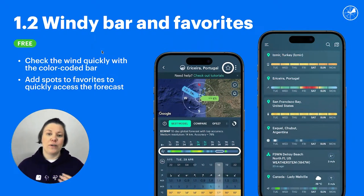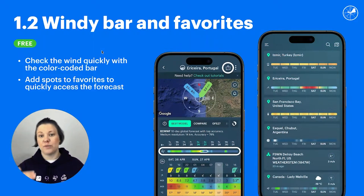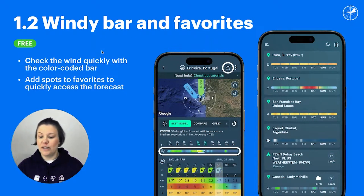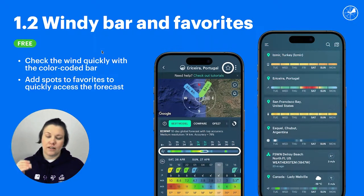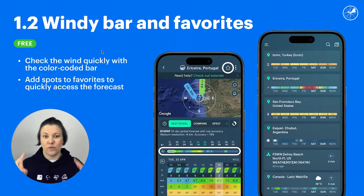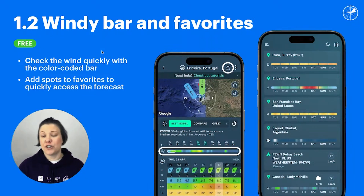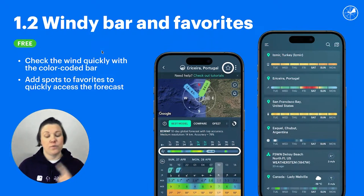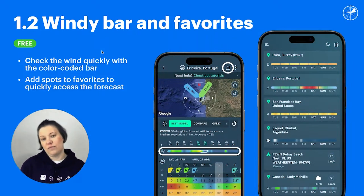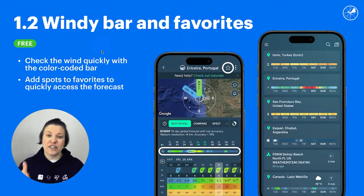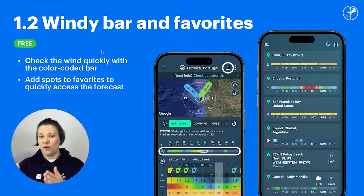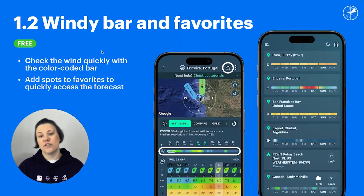For quick access and for watching multiple spots at a time, you can add them to favorites with the little star icon at the top. For iOS users, you can even choose what parameter to display on the windy bar — you can see pressure, temperature, snow, or swell energy. So whatever you need, you can set up for your spots. And once again, if you see something that requires your attention, you just click and it opens the spot.